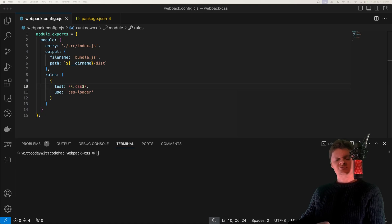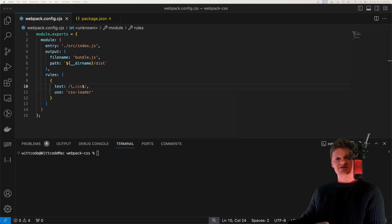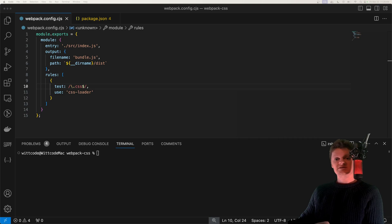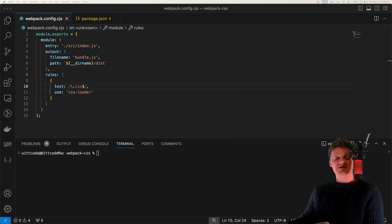Hey everyone, welcome to WebCode. In this video, we're going to learn how to handle CSS with Webpack. So to use CSS with Webpack, we need to use a loader.